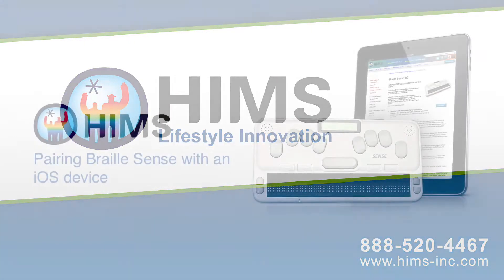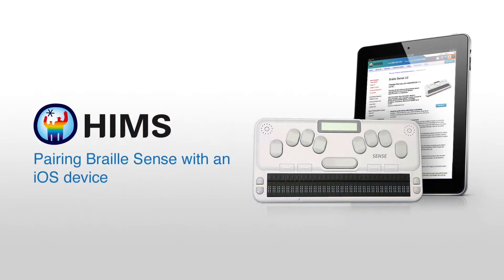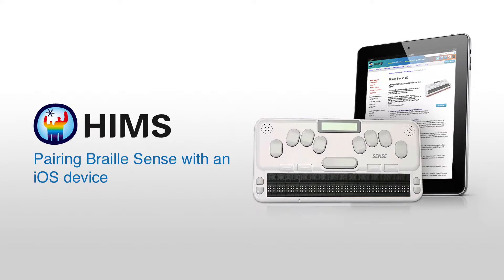Hello and welcome to the HIMSS video on pairing your BrailleSense with an iOS device, in this instance an iPad. I'm Dave Wilkinson and let's get started.